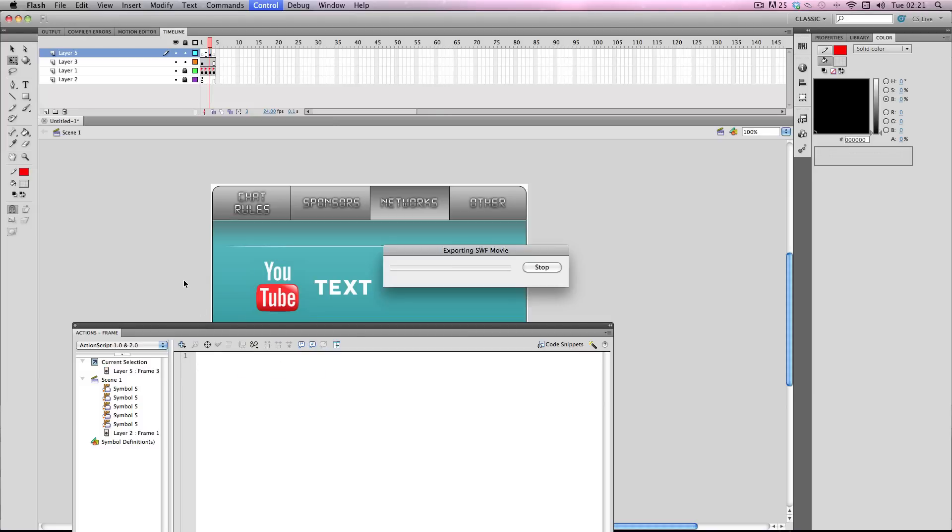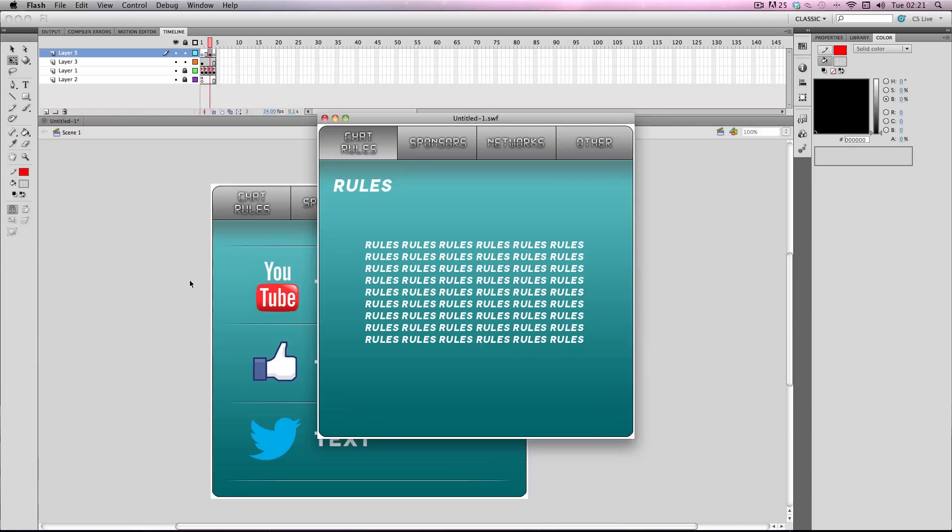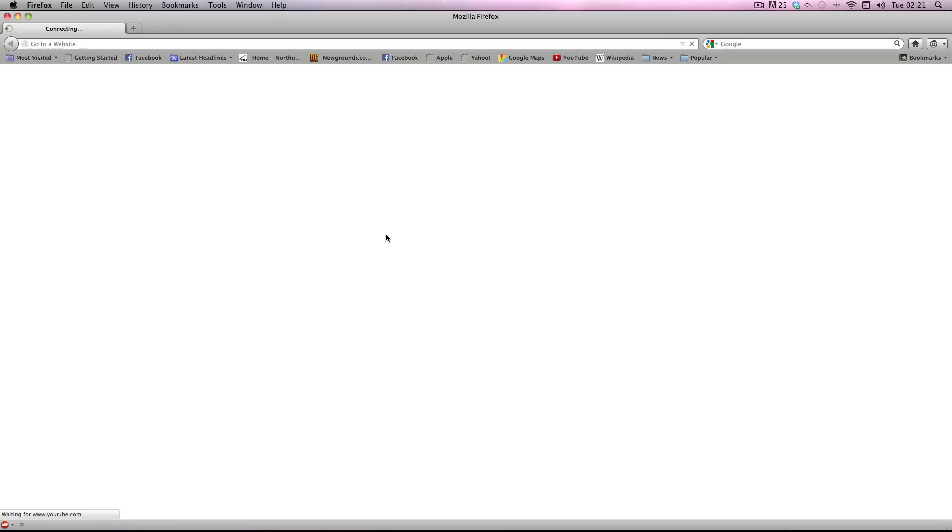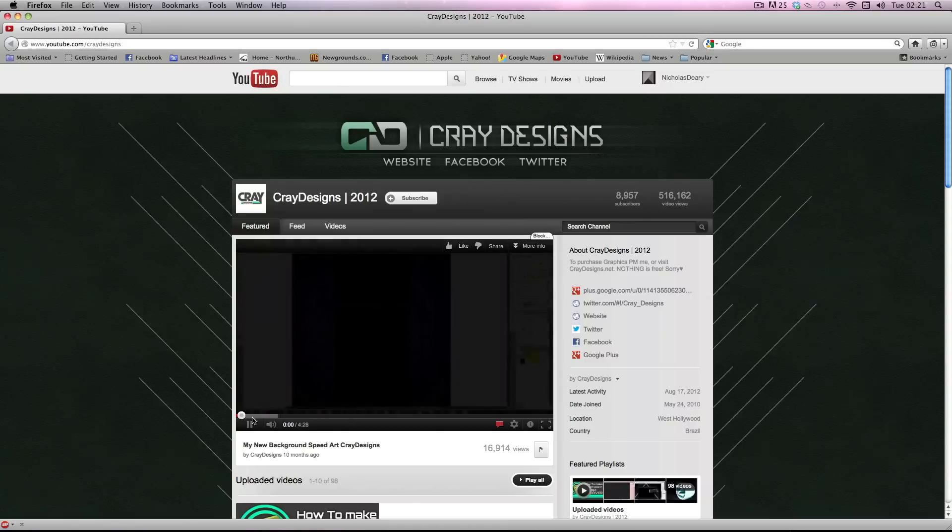So I'll just test that, go to networks, the button, and there you go, it takes it to his YouTube page.